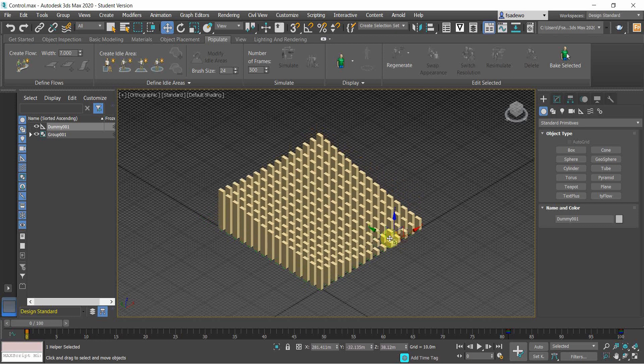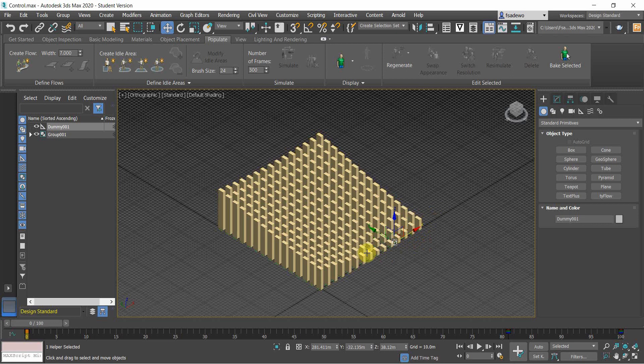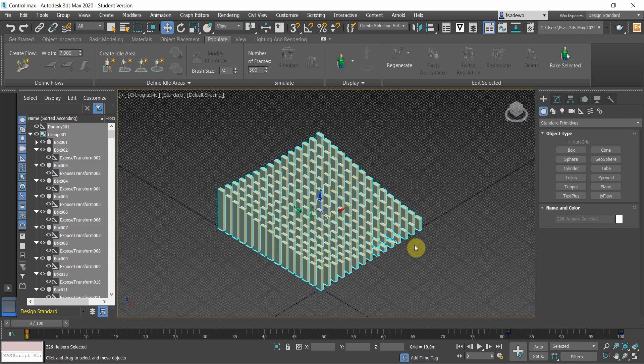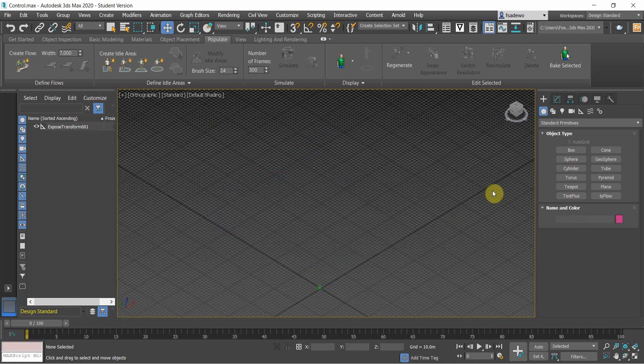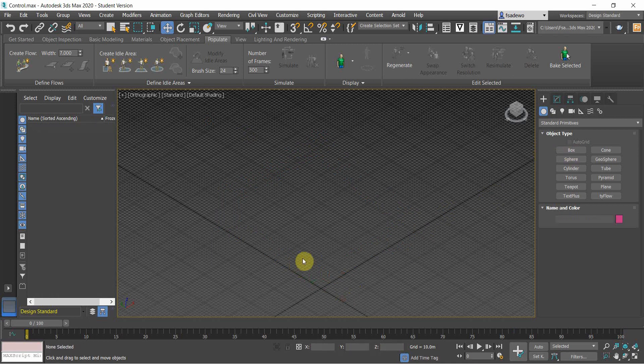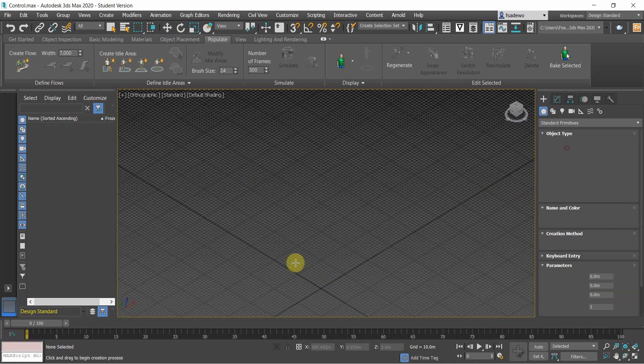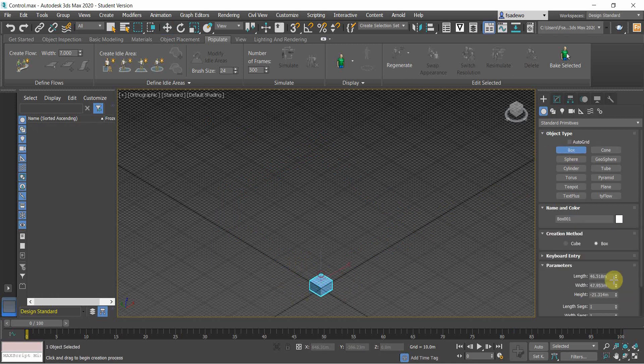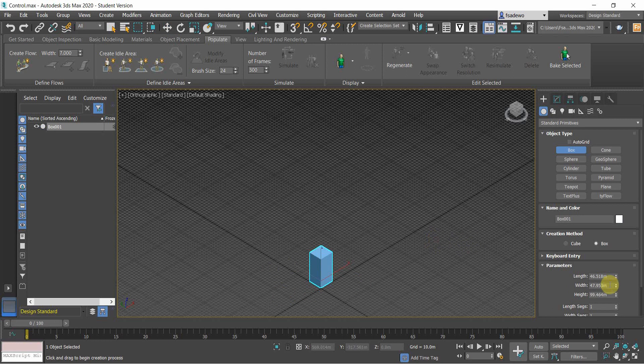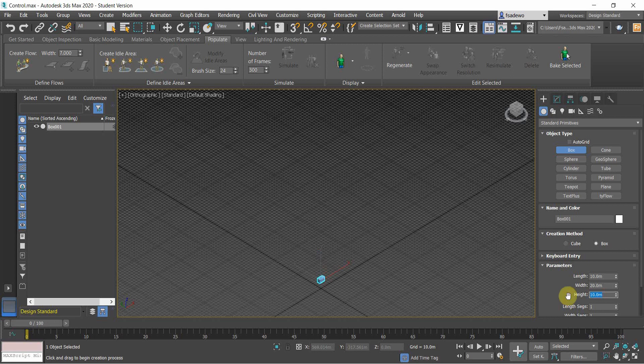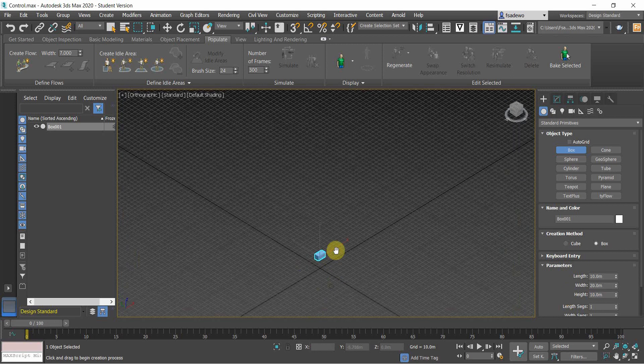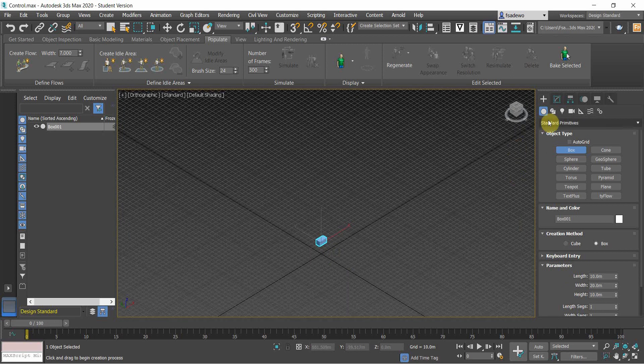So to do that, you can start fresh by using the box as our buildings. Make it like 10 by 20 for example, then 10 for the height.